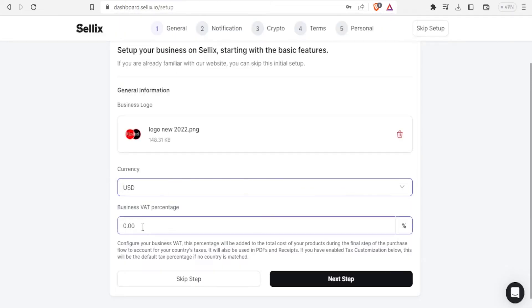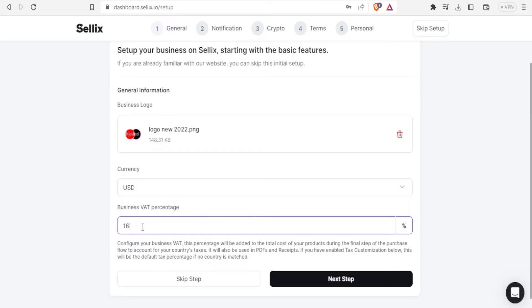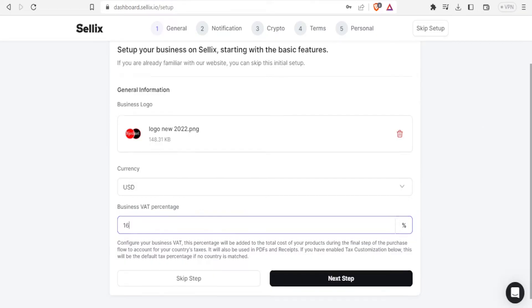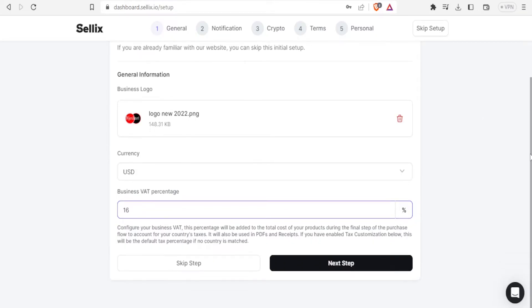Then you are able to do the business VAT percentage then in terms of the VAT in your region or country. In this case I'll just put 16% and remember you can skip these steps and do them later.